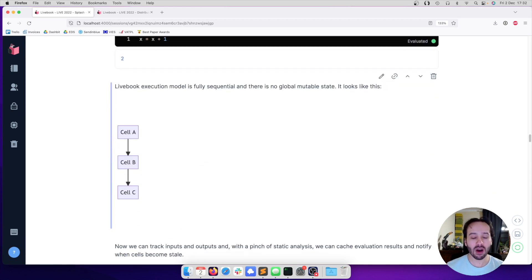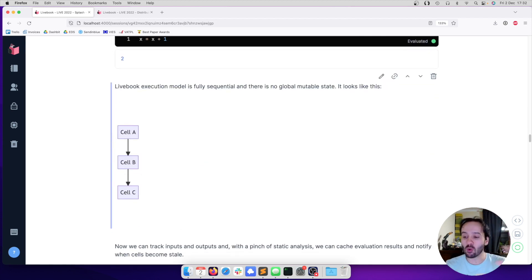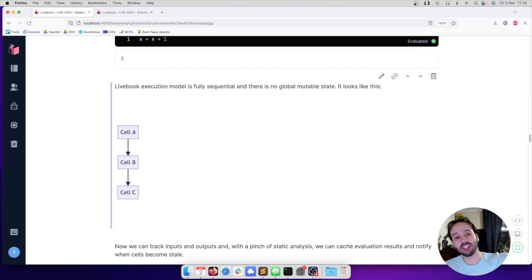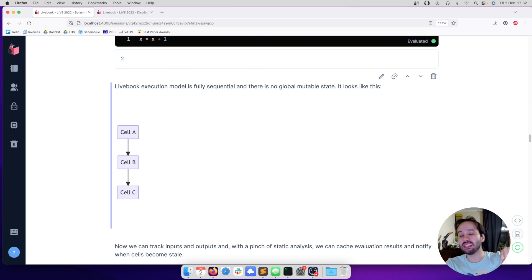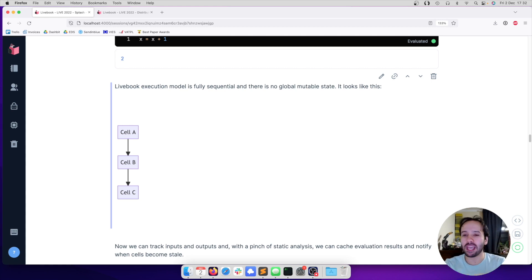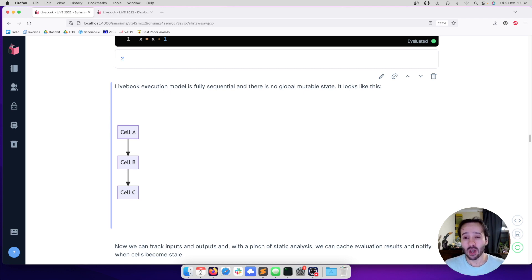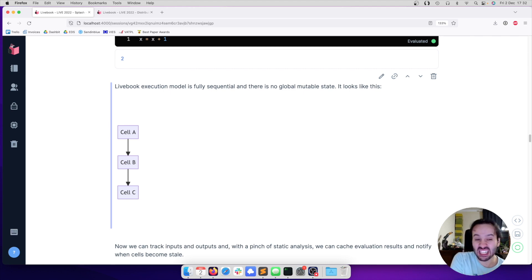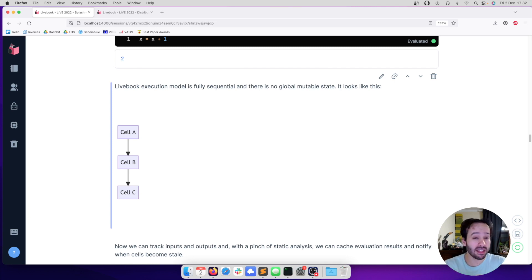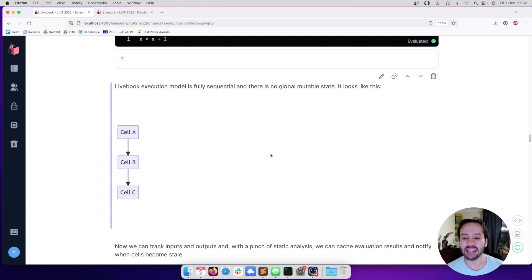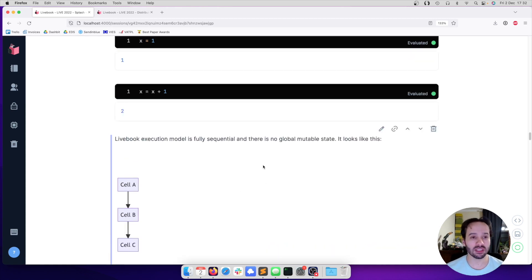But that's not what happens in Livebook. The Livebook execution model is fully sequential and there is no global mutable state. You can think of each cell as a function where it receives an input and returns the output. That output is going to be the input of the next cell. With this, we can track inputs and outputs with a little bit of static analysis. If cell B changes and cell C does not depend on the outputs of cell B, we don't need to execute cell C again.